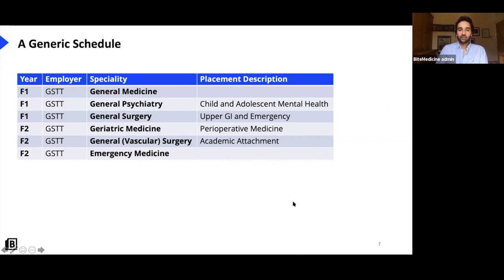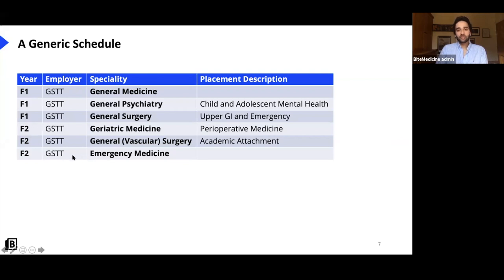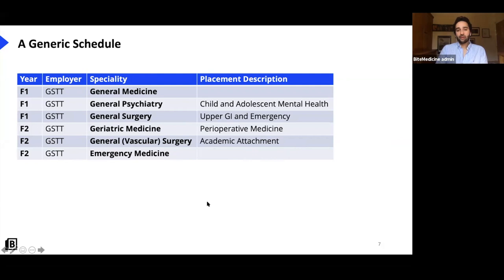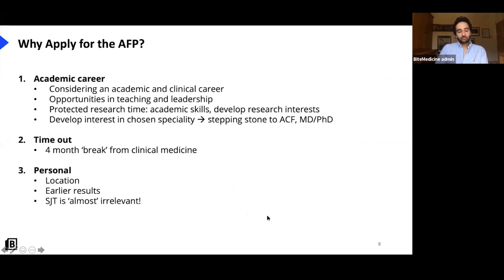My AFP was in general surgery — specifically vascular surgery. Five of my rotations were normal clinical placements: general medicine, psychiatry, general surgery, geriatric medicine, and emergency medicine. The big difference was the academic attachment sandwiched in my F2 block. I did mine at Guy's and St Thomas' Hospital in central London, attached to King's College London. They also gave monthly AFP training on management, leadership, and research. I managed to stay in the same hospital for two years, which was a big pro.